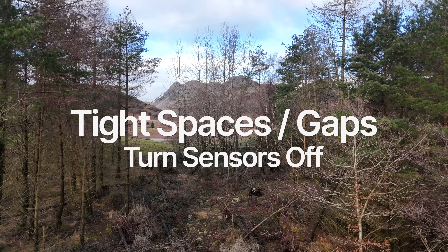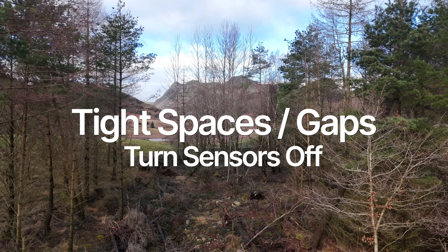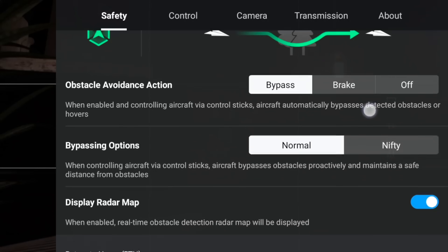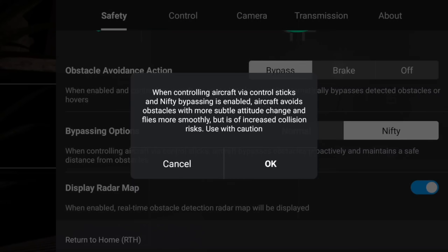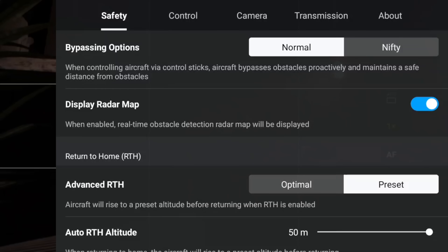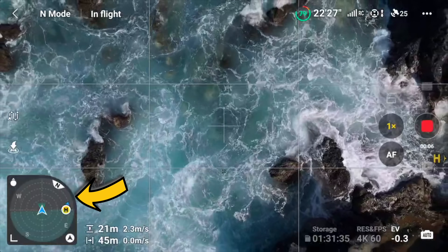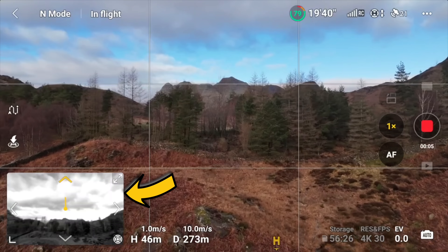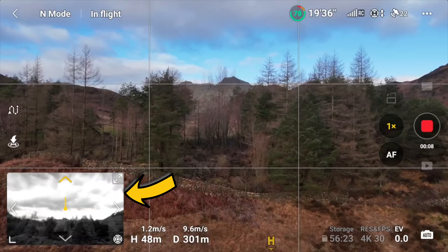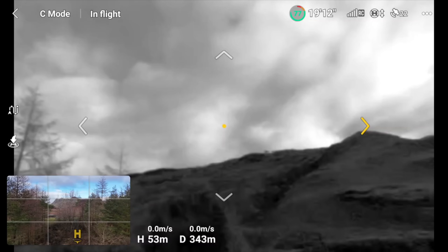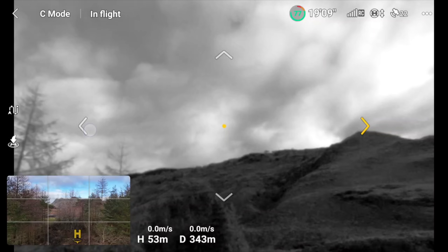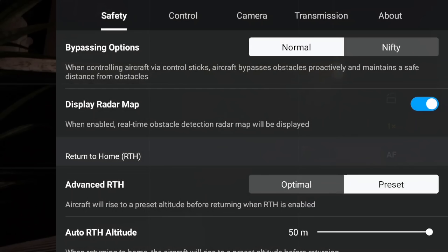I would say set obstacle avoidance to Bypass 90% of the time — so if it sees an object, it's going to fly around it. If I'm flying through tight spaces or gaps, I will turn my sensors off, but the majority of the time keep them on. I would have the bypassing option set to Normal — Nifty is a little bit too risky, and you even have to click OK to activate that. Make sure your radar map is turned on. This will show you in the bottom left-hand corner the current stability of the drone, you can also see the map, and you can look out of the obstacle avoidance cameras and get a live view feed. This is fantastic, especially when you're in tight spaces — always have display radar turned on.